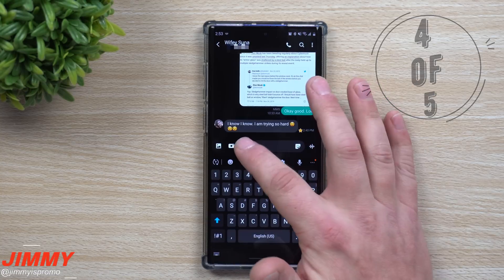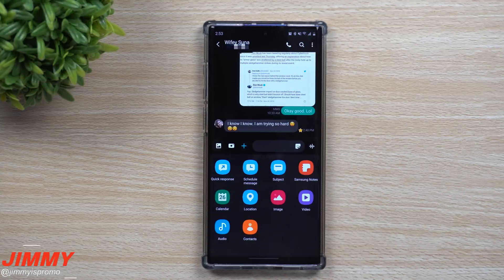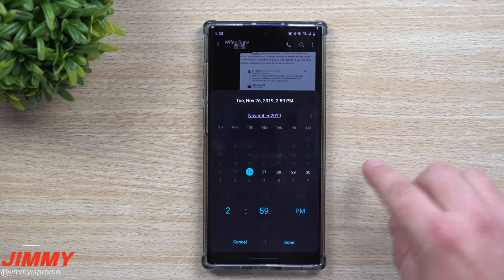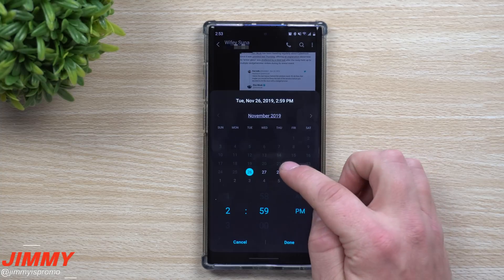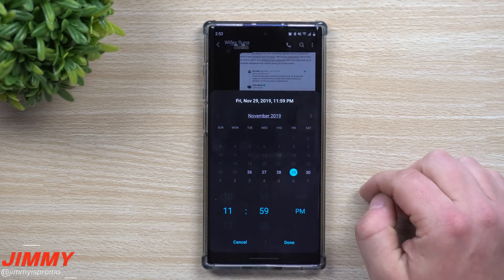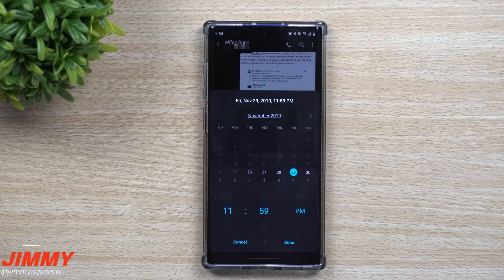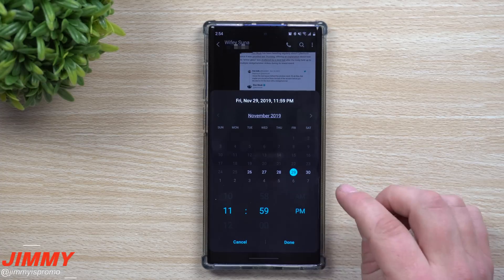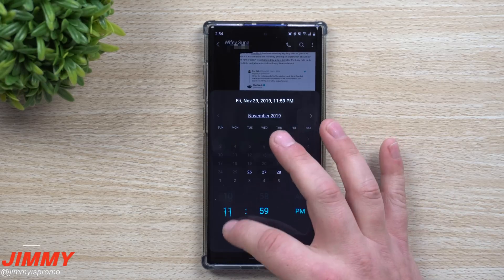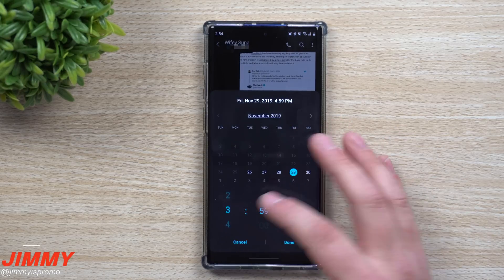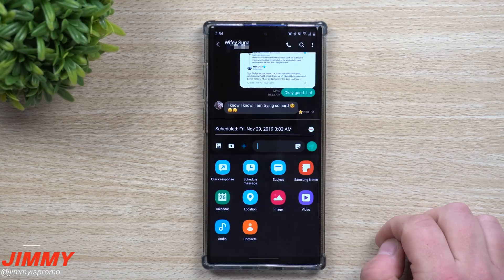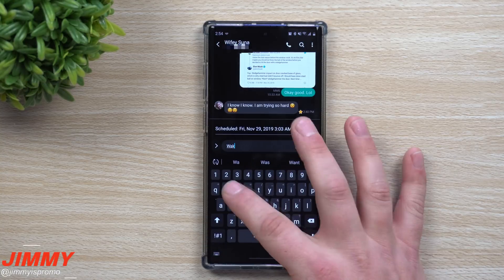Scheduled messages might not be needed by everyone, but when you need a message to go out at a certain day and time, this feature handles it for you. For example, on Friday the 29th at 11:59 PM for New Year's — if you don't see yourself staying up that late — you can schedule a Happy New Year's message. Or maybe someone is on a flight, or you don't want to message someone super early in the morning; you can schedule it and let the app send it for you.